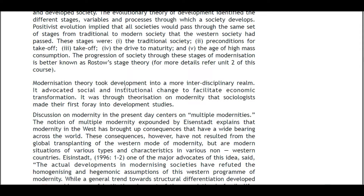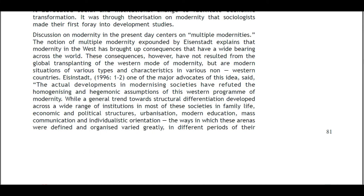Modernization theory took development into an interdisciplinary realm, advocating social and institutional change to facilitate economic transformation. Discussions on modernity today center on multiple modernities. The notion of multiple modernity, expounded by Eisenstadt, explains that modernity in the West brought consequences with wide bearing across the world. However, these have not resulted from a simple global transfer of the Western mode of modernity, as actual developments in modernizing societies have refuted the homogenizing assumptions of the Western program.